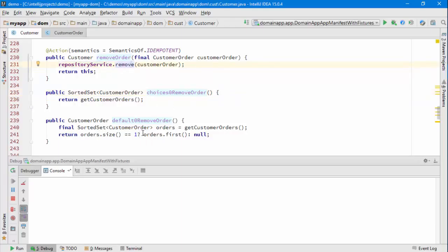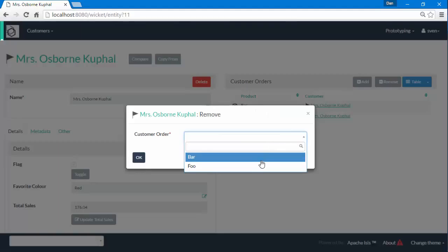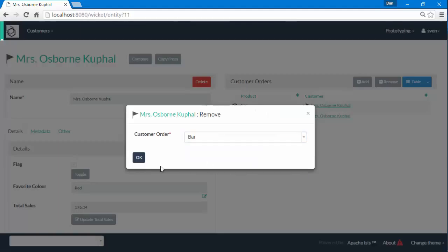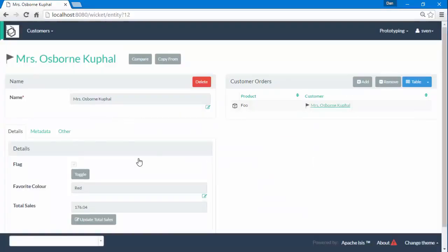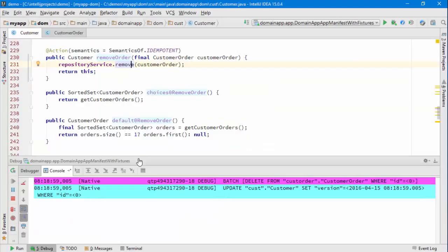There's also a choices and a default supporting action. If we go to remove an object, there's the choices that show me the list of the two products.